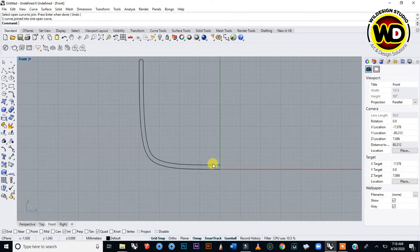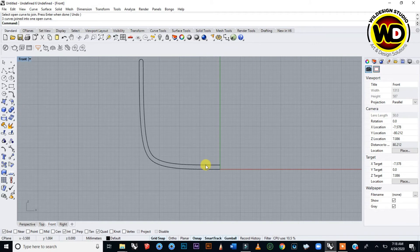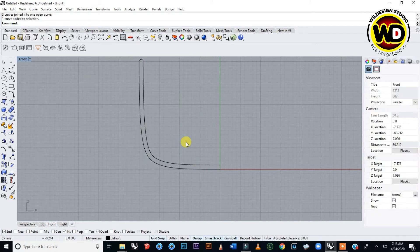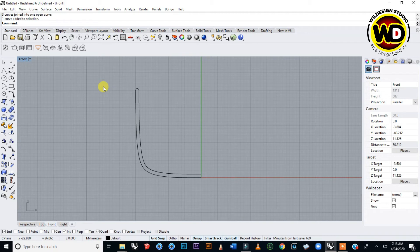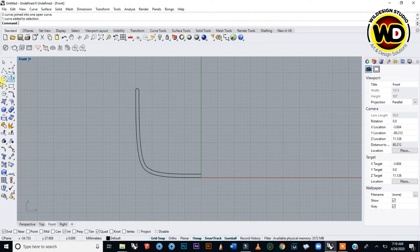Now we have this curve as one profile curve. We are going to issue the command Revolve.